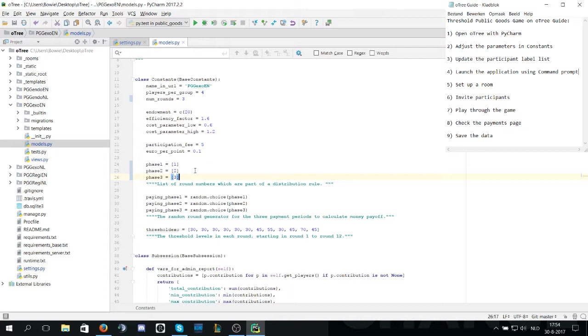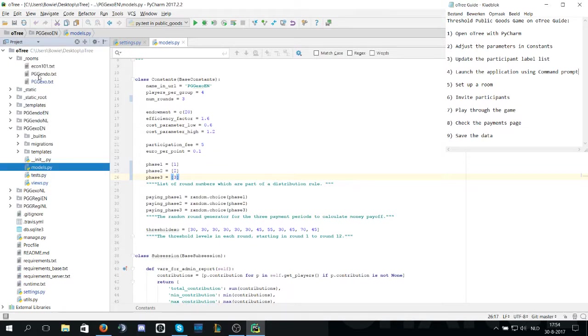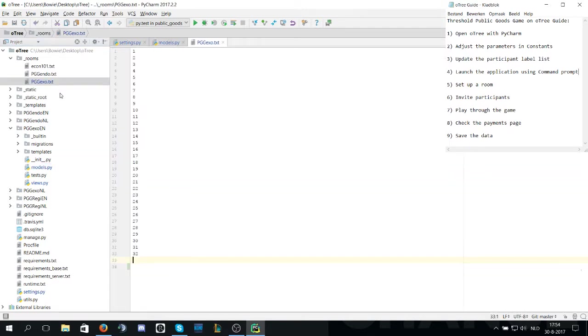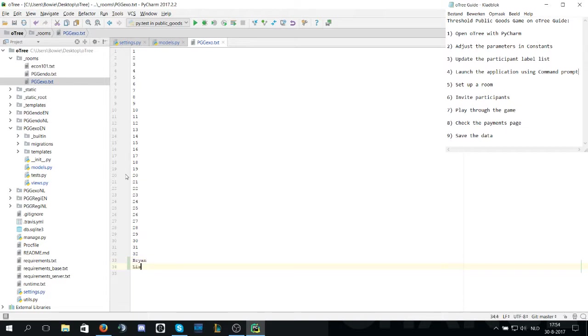After that we will check the rooms and edit the participation label file called pggxo.txt and we will be adding four dummy testers. I will name the dummy testers Brian, Lisa, Tom and Marie. They will be playing the game.